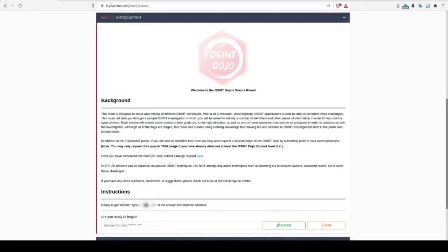Hello, I'm Sin with the OSINT Dojo, and in this video, we're going to cover the steps needed to solve the Sakura Room on TryHackMe.